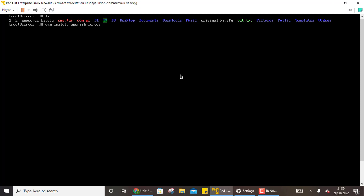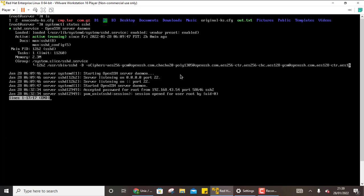So once you have installed this you can just check whether it is already installed or not. So system CTL status SSHD. So it is running in both the systems. So if it is active running, this means nothing is required to be done for the installation part.